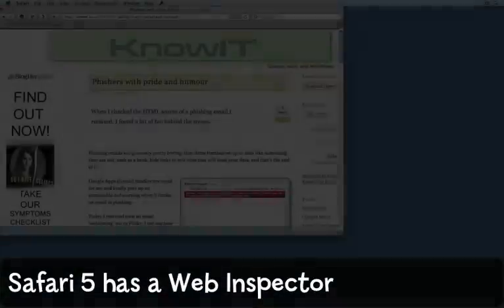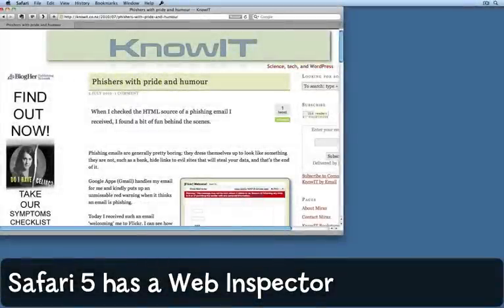If you make websites or just want to know more about what's going on behind the scenes of a web page, then you'll be glad to know about the web inspector in version 5 of Safari.